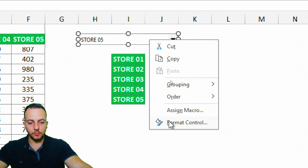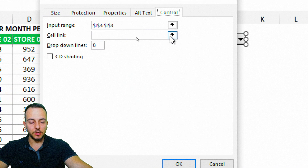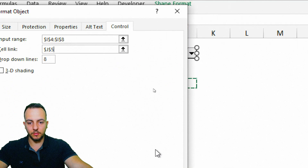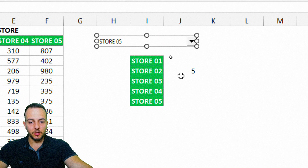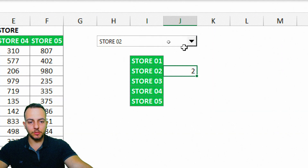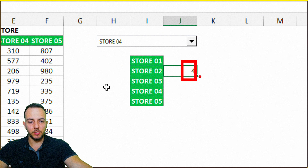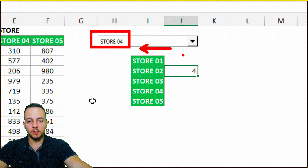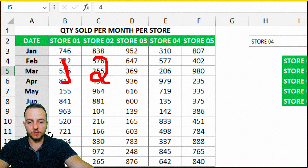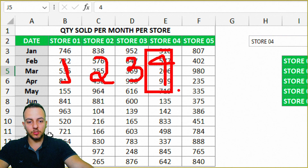Next, right-click the Combo Box again, Format Control, and in the Cell Link field, click the arrow and select any cell you want. Click OK. Now that cell shows a number. When I change to Store 2, I get the number 2; Store 4 gives me number 4. This is because Store 4 is in the fourth column of my selected range — Store 1 is column 1, Store 2 is column 2, and so on.